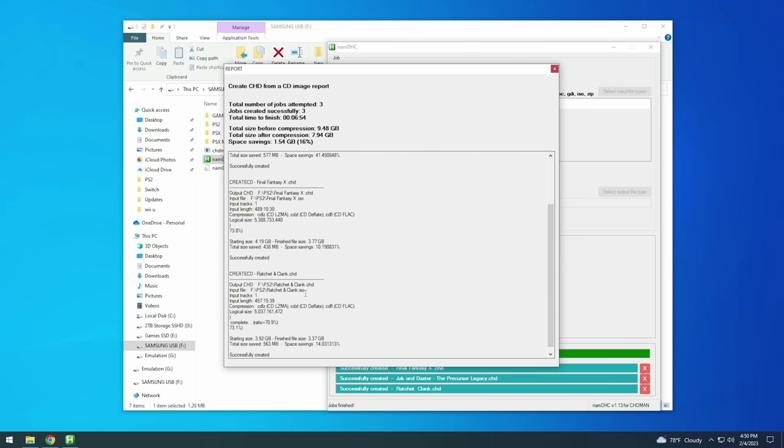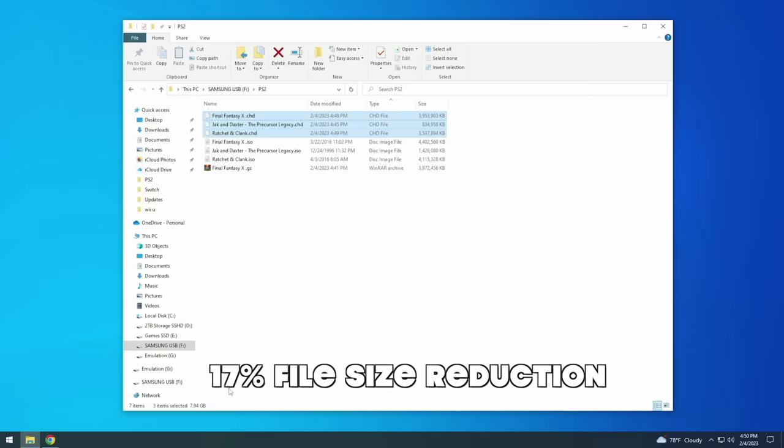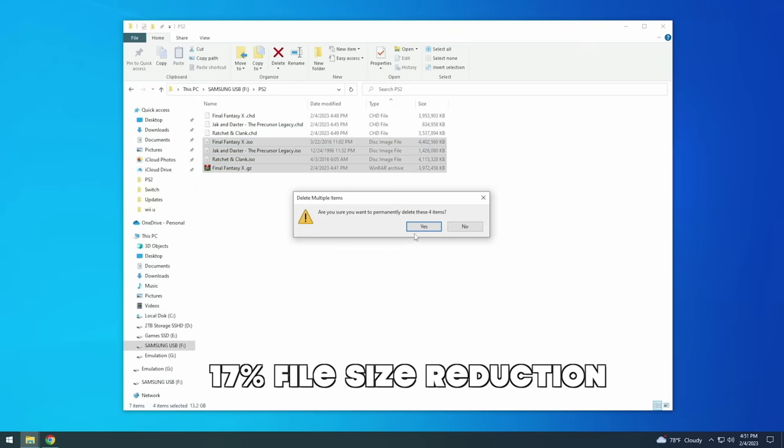Now depending on the bulk of the game itself you may not get a big reduction in file size. For example here we only got 17 percent average between these three games. However if you have other PS2 games they're a little bit more lightweight often they can be reduced by a lot more. Either way we've at least reduced it by 17 percent and so that's pretty great too.